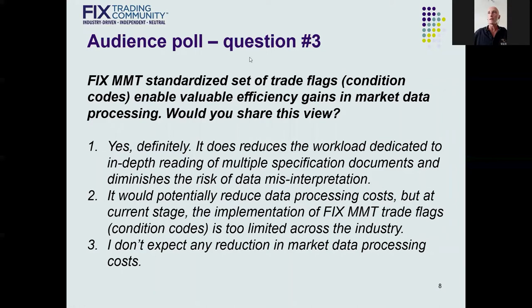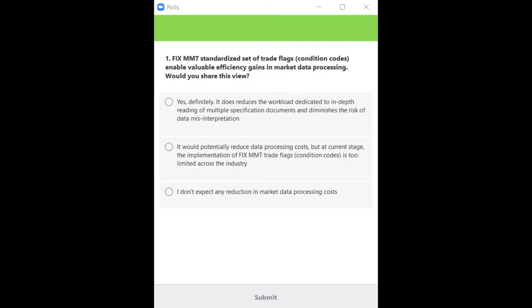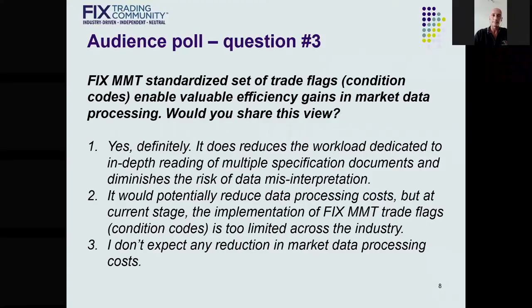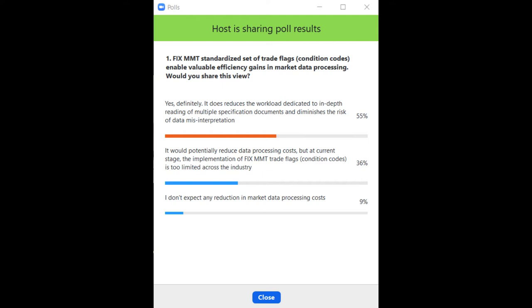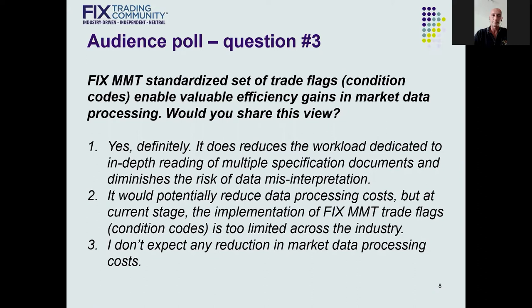Question number three back to the audience: FIX MMT standardized set of trade flags enable valuable efficiency gains in market data processing — would you share this view? The poll results show that more than half of respondents see great value in reducing the workload by using a standardized trade flag and reducing the risk of misinterpretation. About 36% see the potential of data processing cost reduction, but claim that MMT usage is still too limited across the industry for achieving full potential.